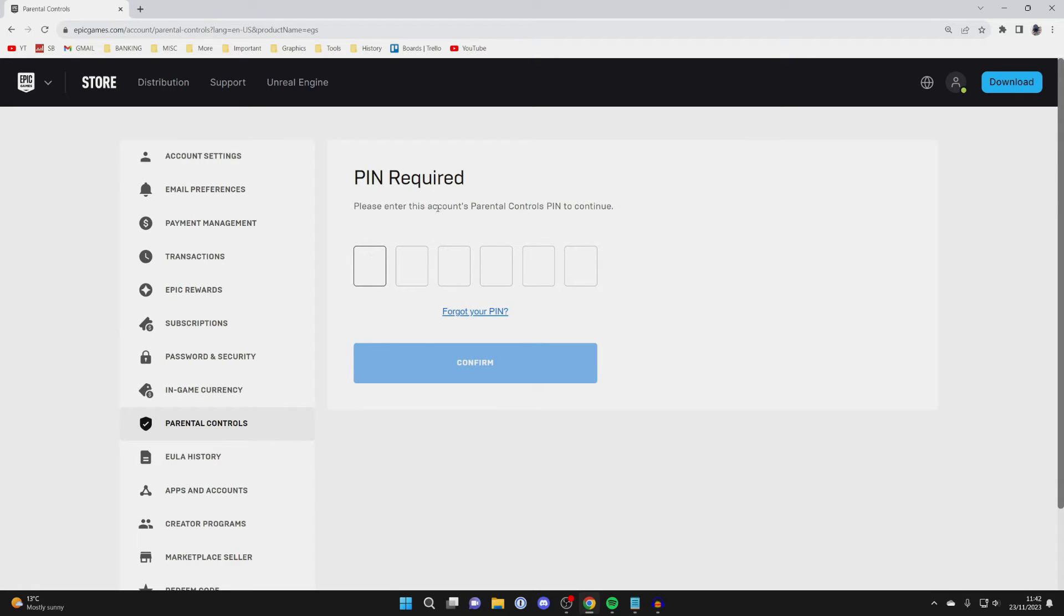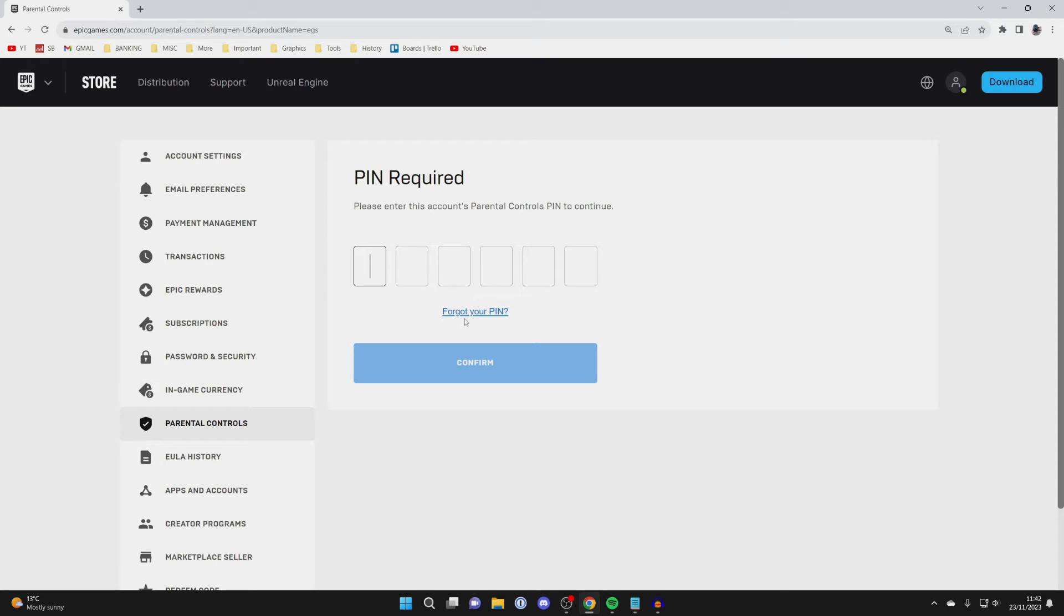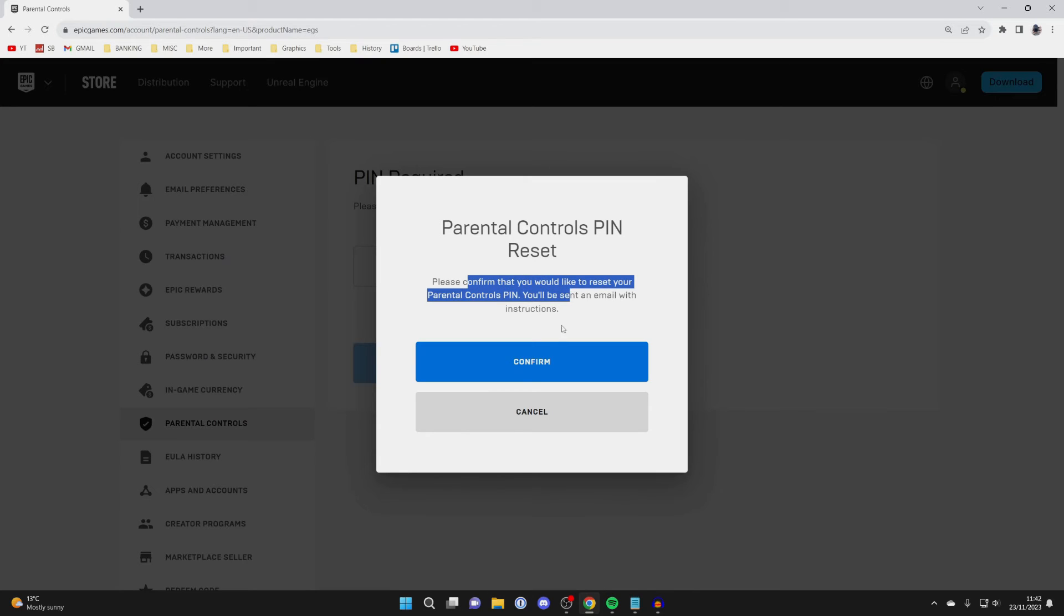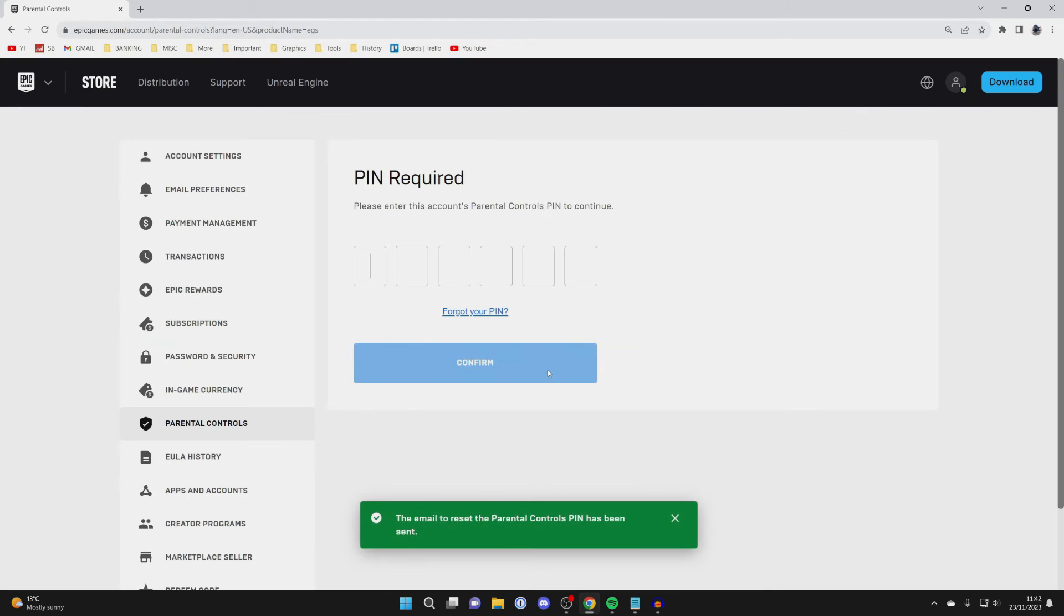If you've forgotten your PIN you can still change it. Click on forgot your PIN here and then confirm you'd like to reset your parental controls PIN and you'll be sent an email with instructions. Press confirm there and you'll be sent an email.